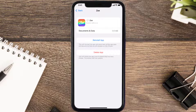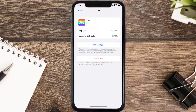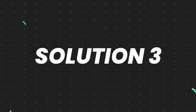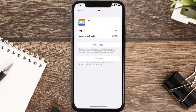Once you're on this screen, tap on Offload App, then tap again to confirm. It'll take a bit for processing and then a Reinstall button will show up — simply tap on it to reinstall the app. This should fix the issue.